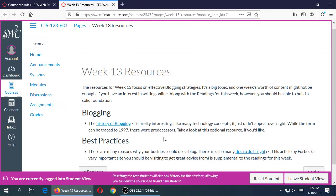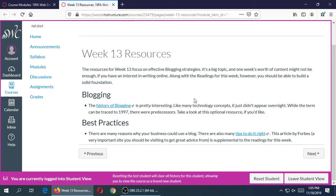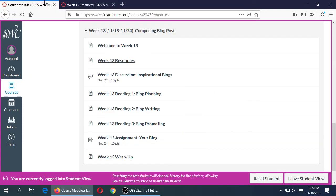Looking at the resources: there is the Wikipedia article about blogging, a little bit of history. It's optional but interesting to read about where blogging came from and what it is. There's also a best practices reading — another semi-optional reading, not too long — from Forbes, a website that deals a lot with business and technology. Those are the two resources. We also have some other readings that are more the focus, which I'll look at in a moment.